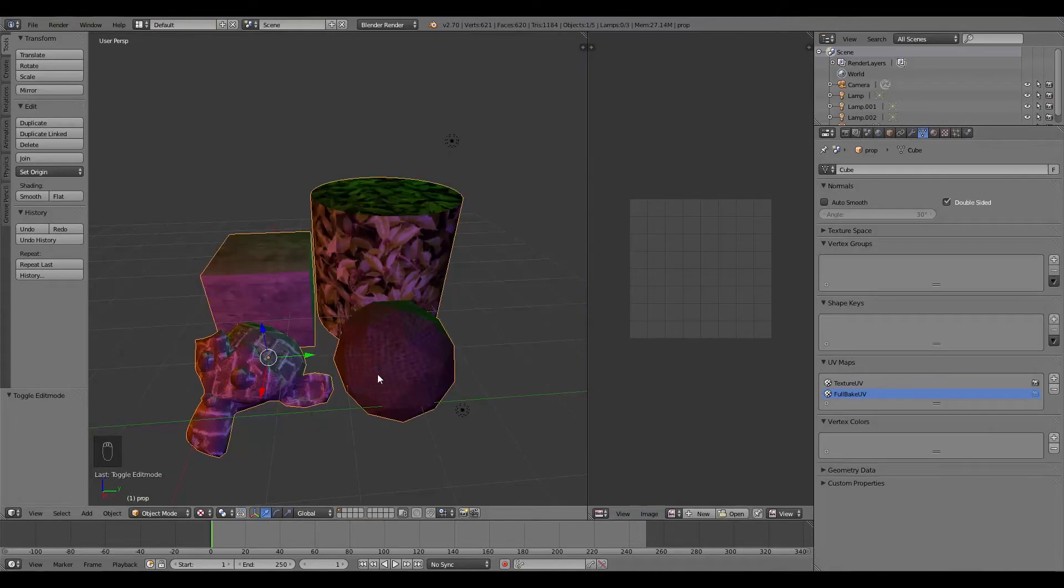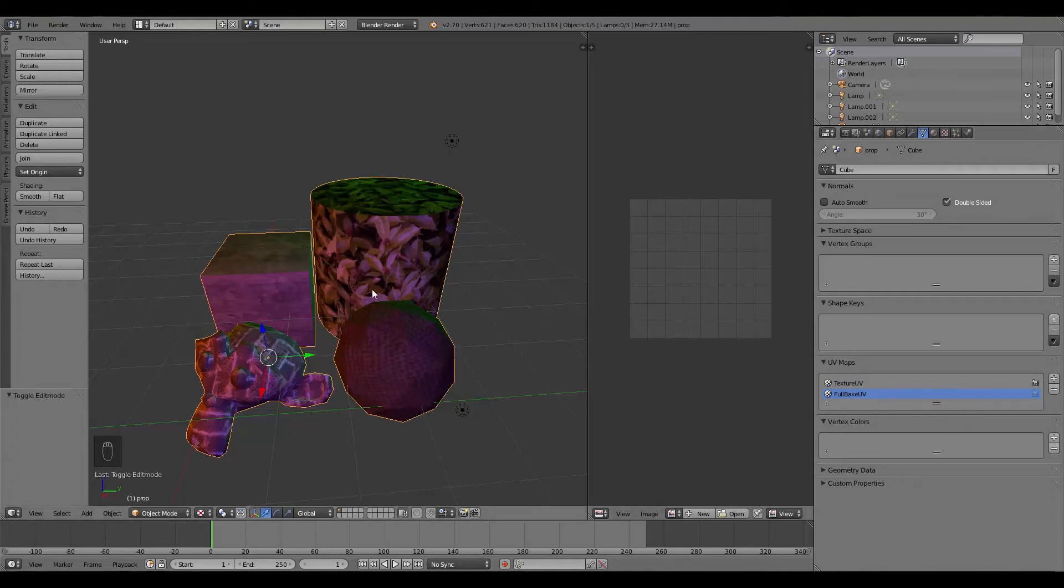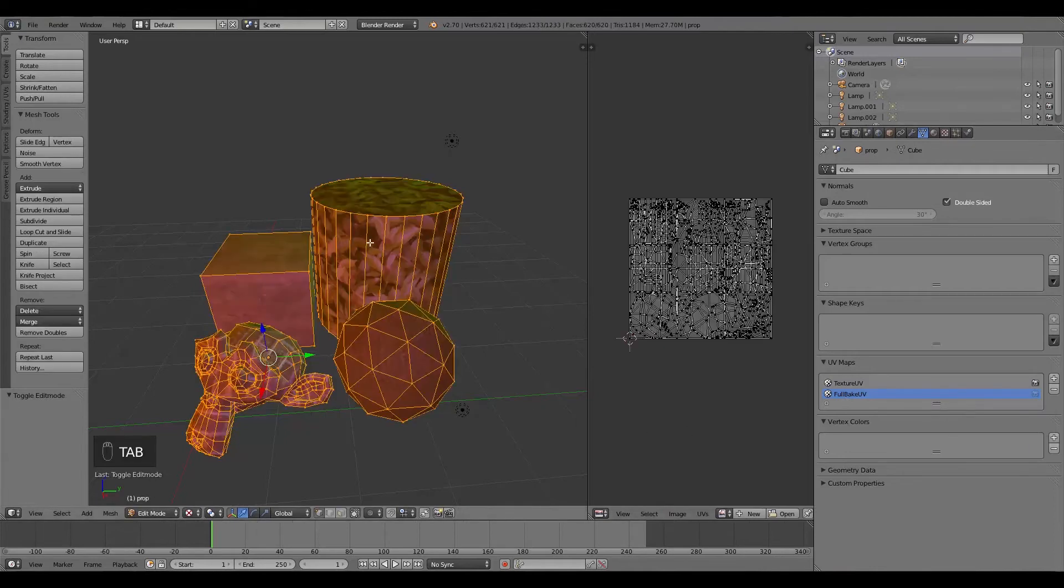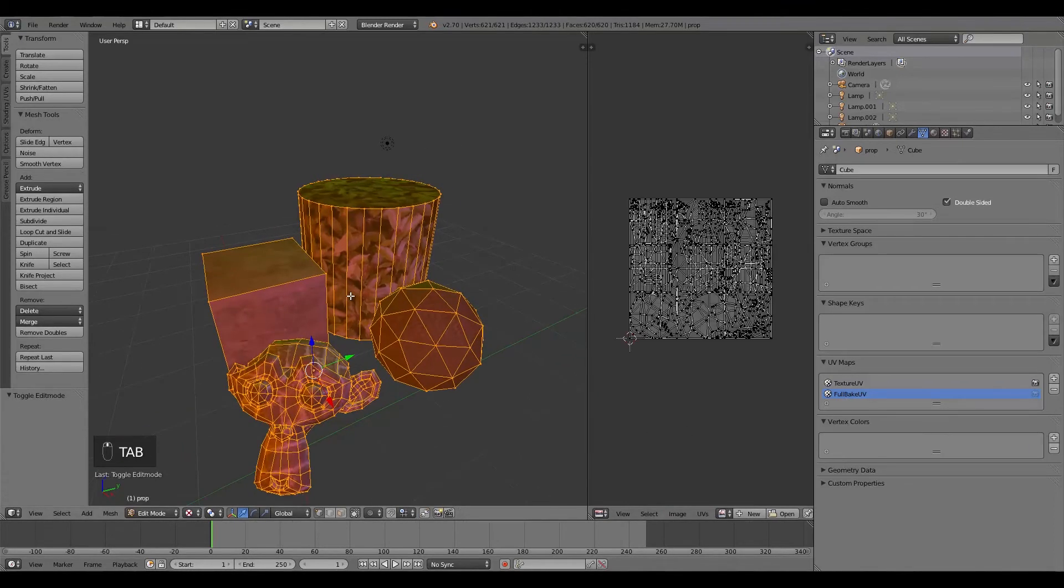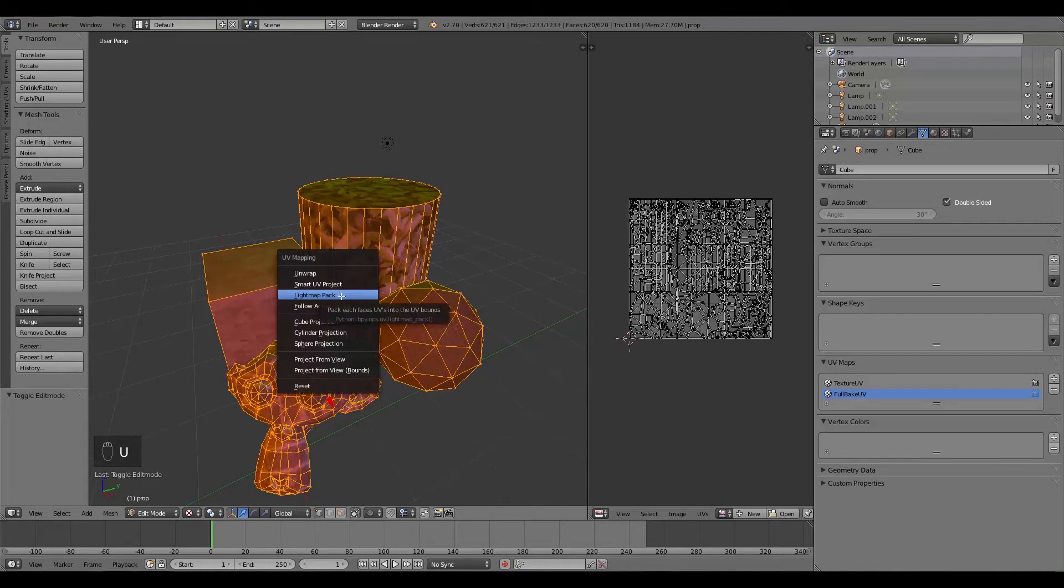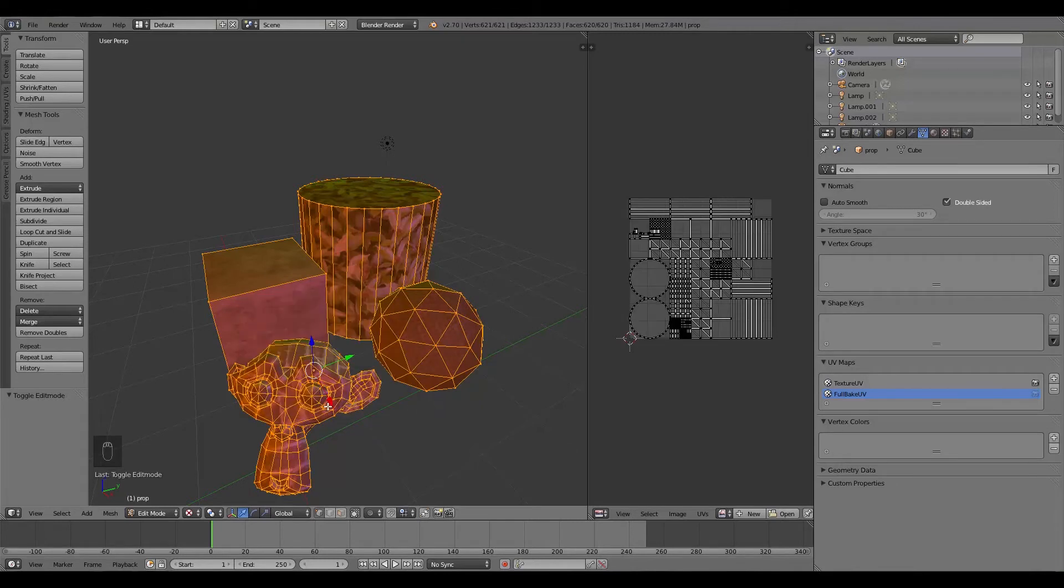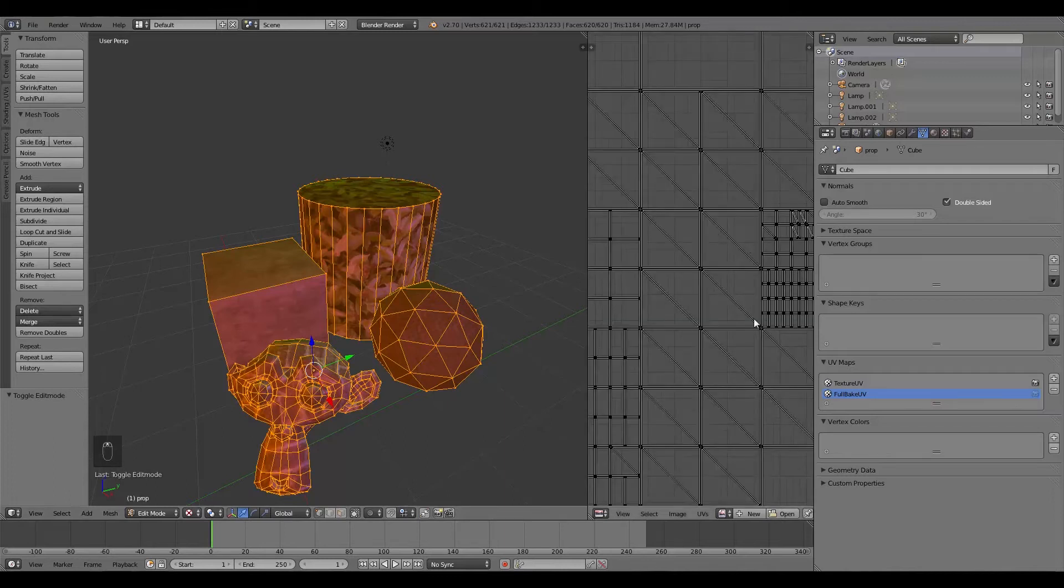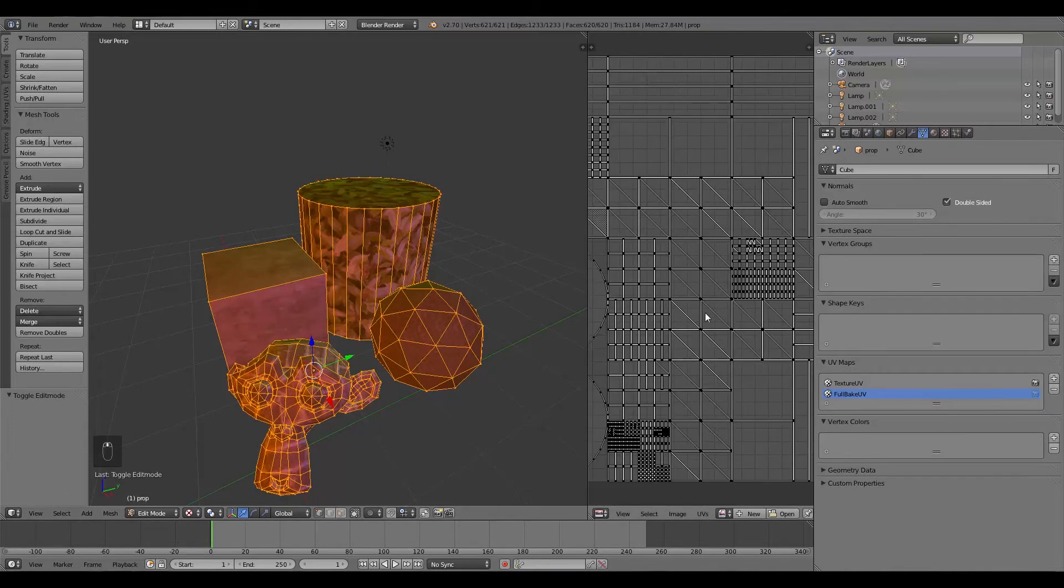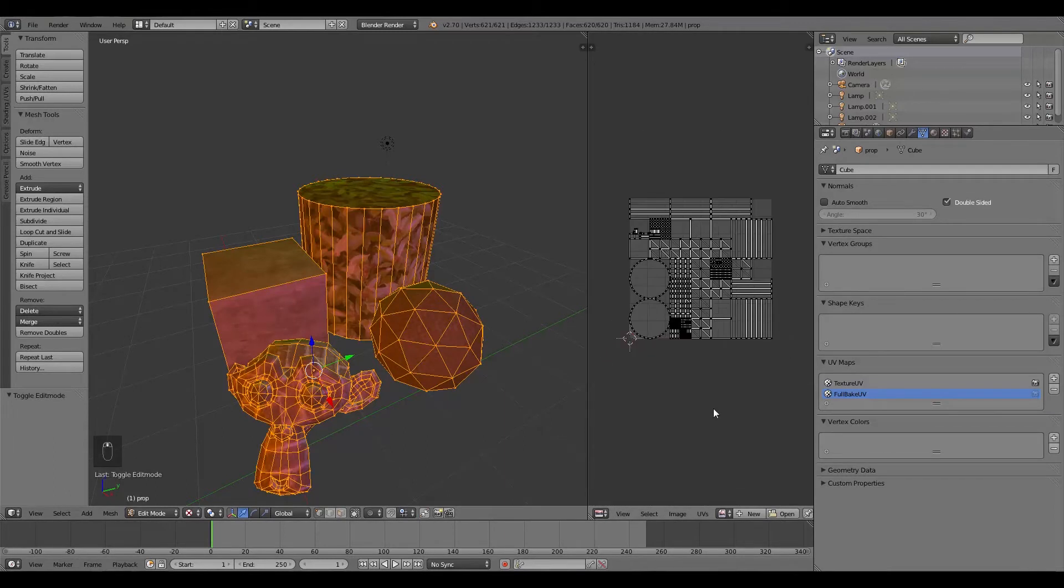So now making sure this is on Full Bake UV, we're going to press Tab in this window. And then we're going to press U and we're going to go to Light Map Pack. So click on that. And then in here, 1024 should actually be fine. So click OK. And then this will put it all out for baking, which is pretty cool.